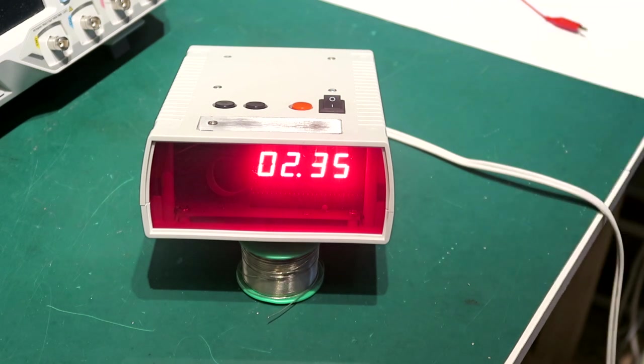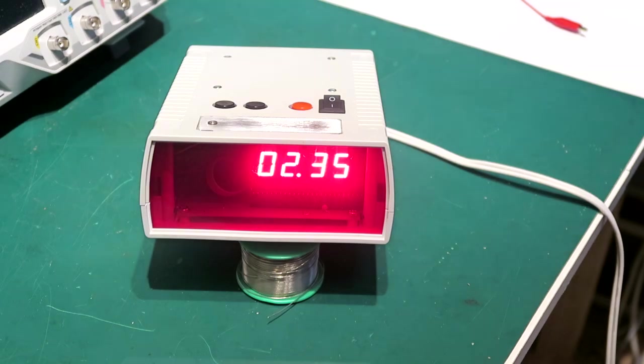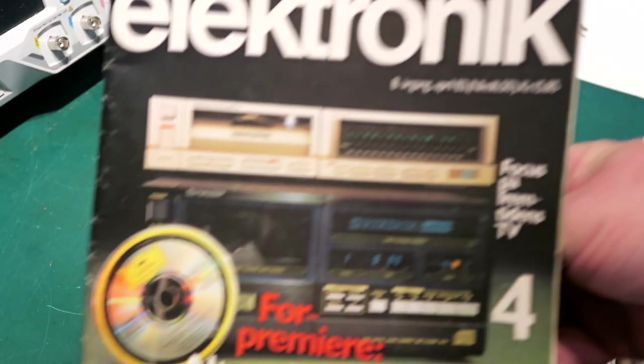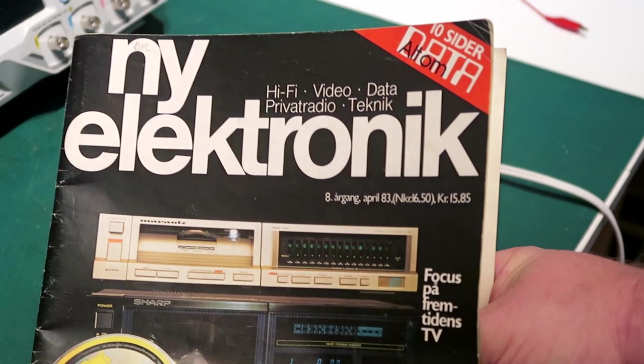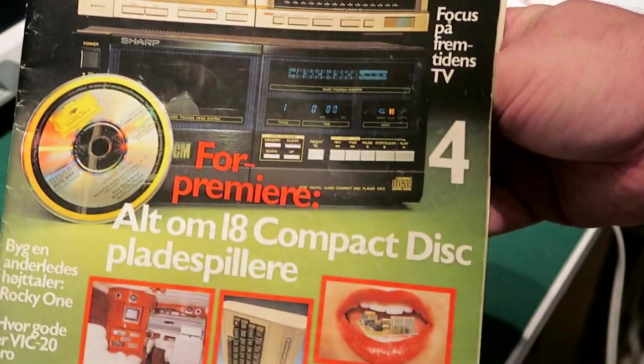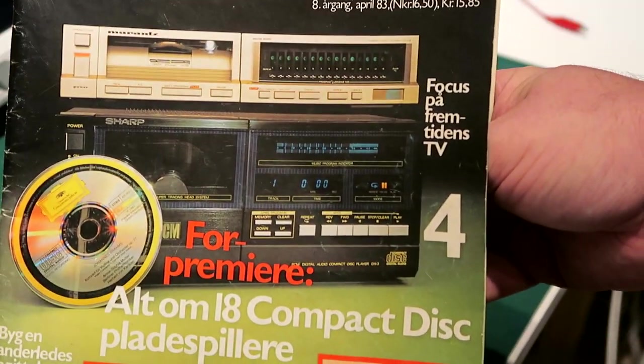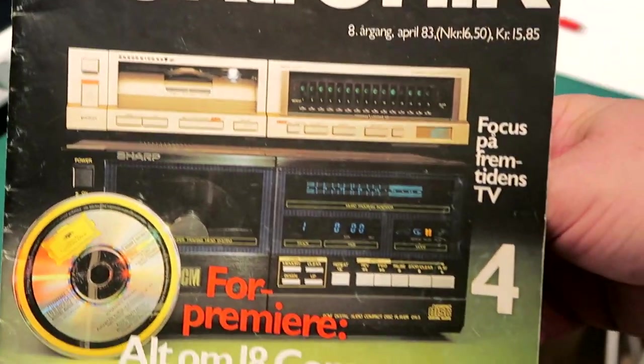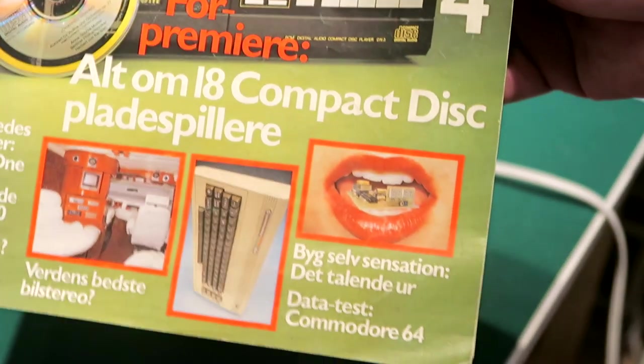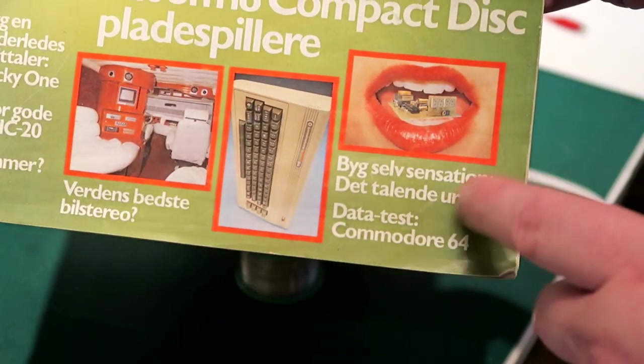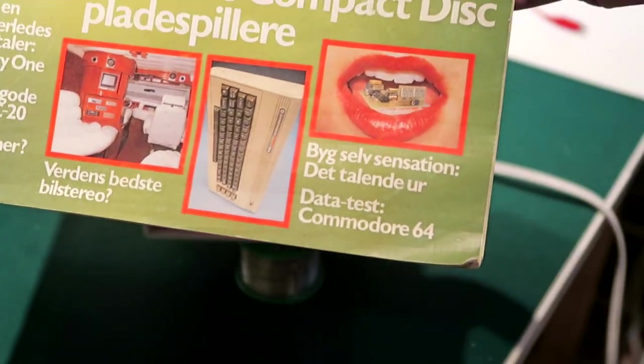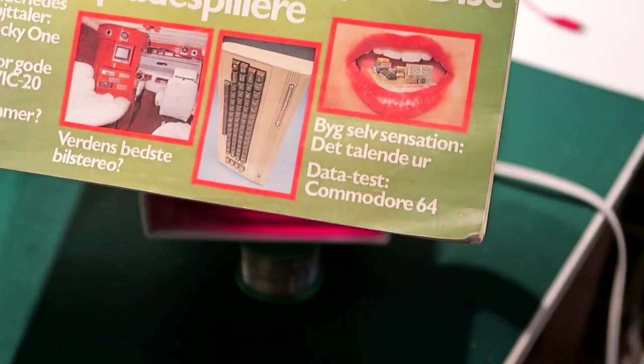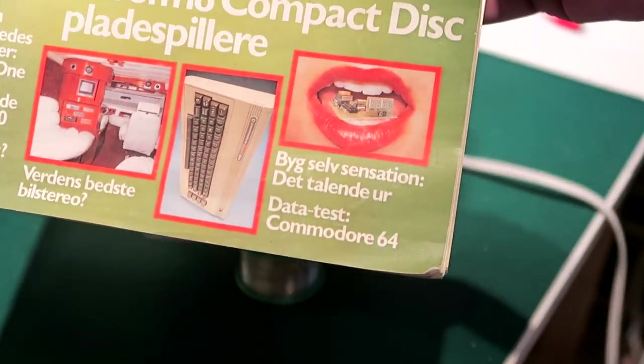So this is something I built back in 1982 and actually it appeared in this magazine here. Nouvelle Électronique from April 1983, and it's on the front page: build this sensation yourself, the speaking clock.